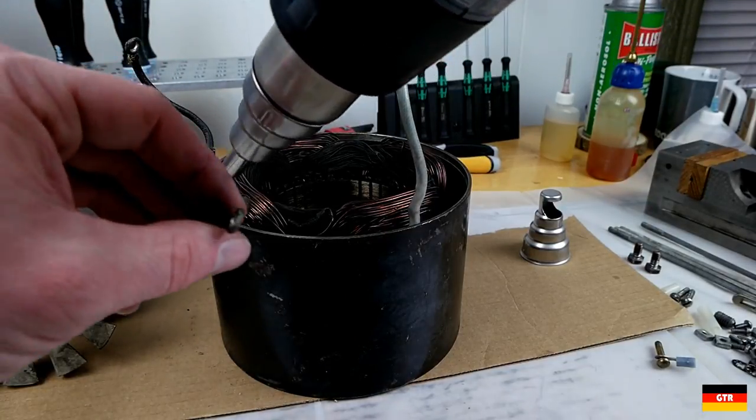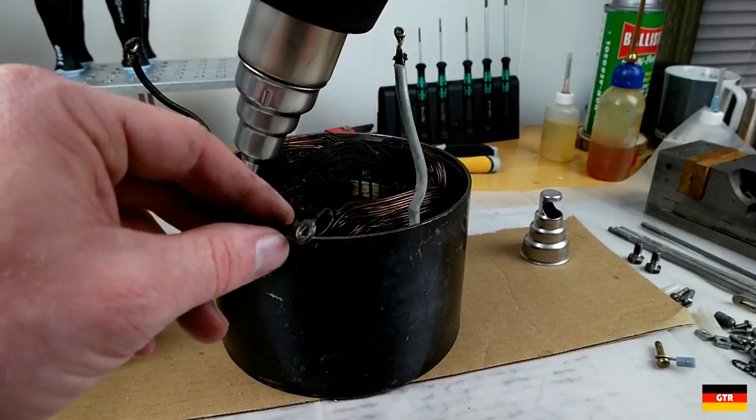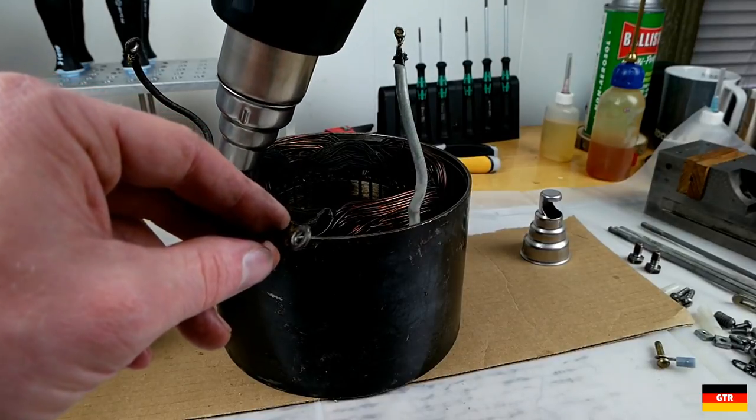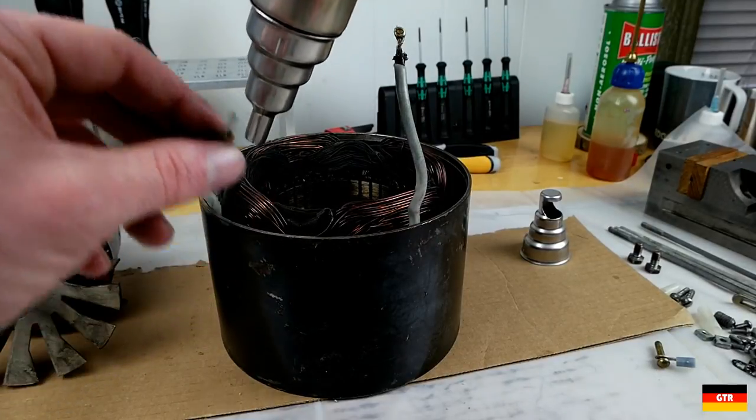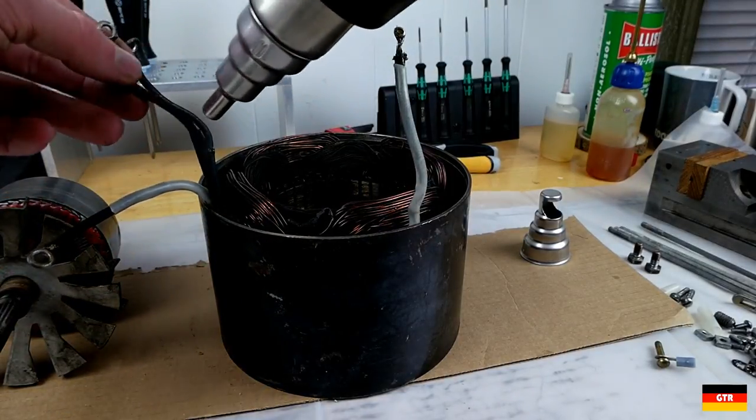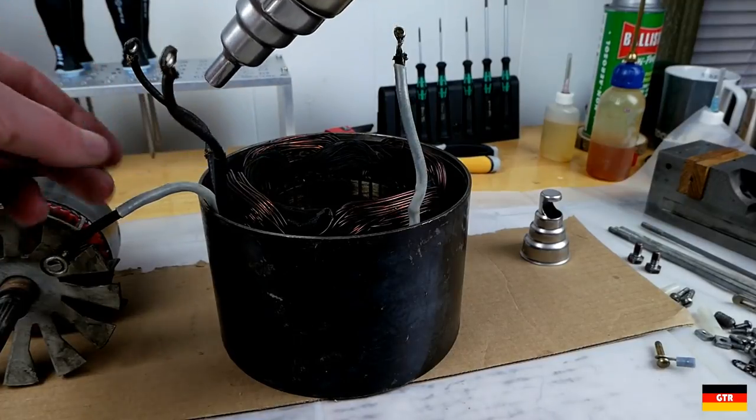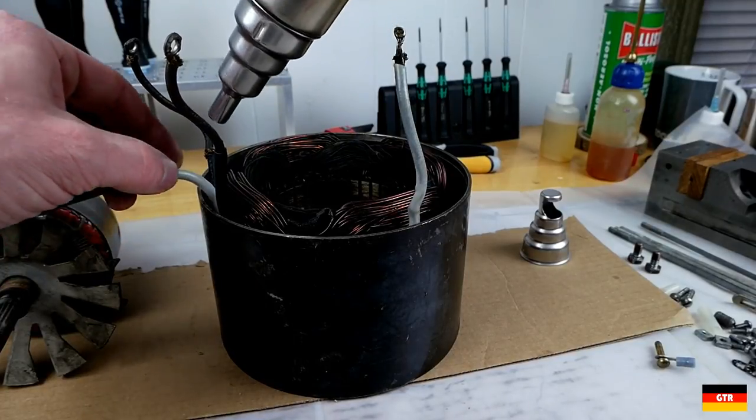Well, hopefully you enjoyed that look at the Steinel 2020E digital heat gun. Check out the link in the description for more. There are also some affiliate links in the description if you feel the urge to pick this unit up. Have a good week, and I'll catch you guys next time.